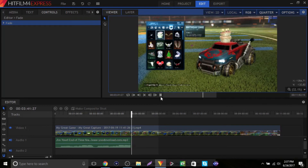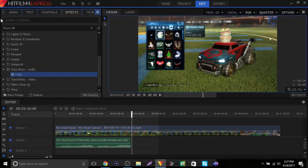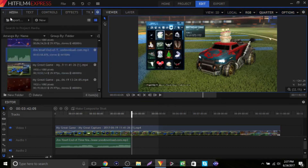You can do that with videos and stuff too, but I'm not going to be going over that in this video. That's pretty much everything you need to know about adding music to your videos. If you guys enjoyed this video, make sure to hit that like button down below and subscribe for more HitFilm 4 Express tutorials.